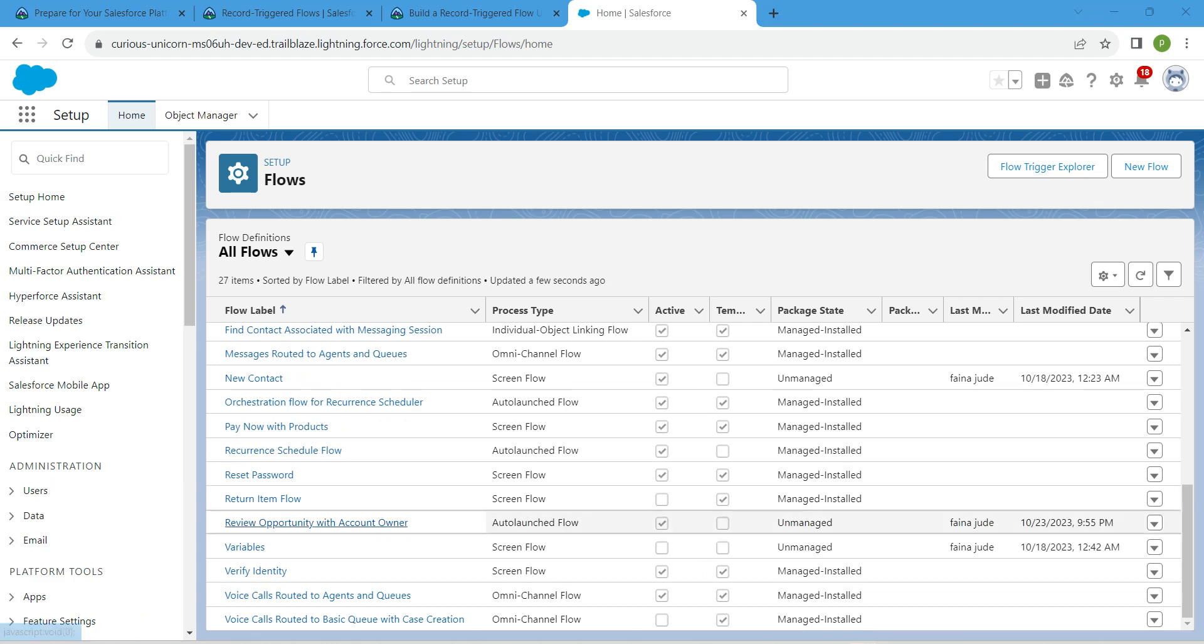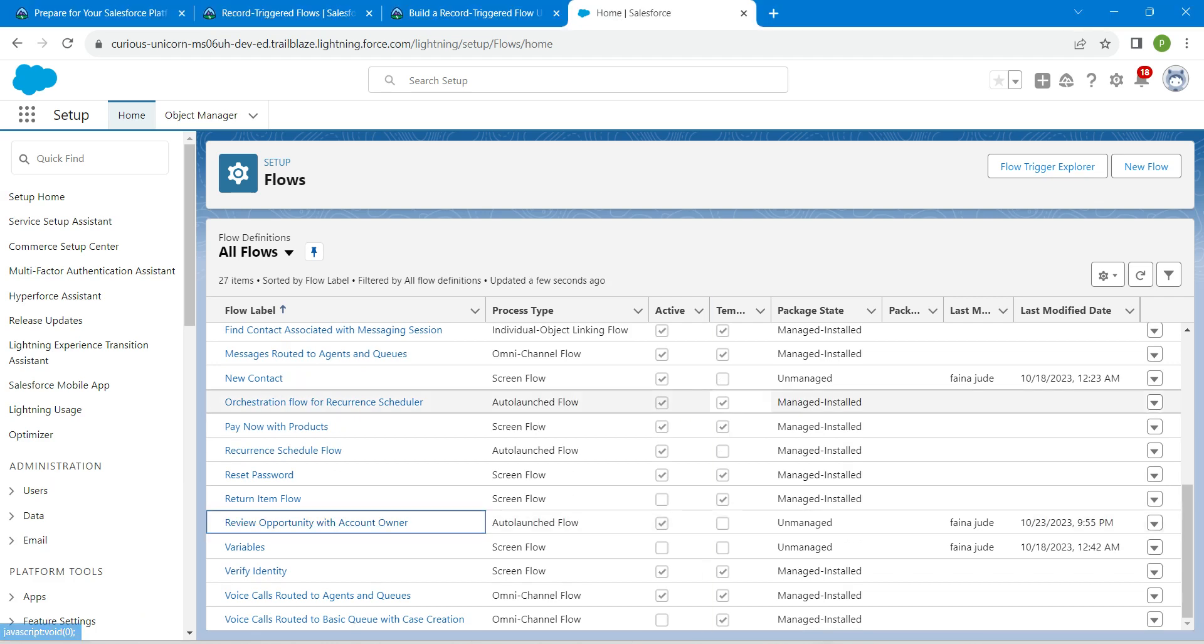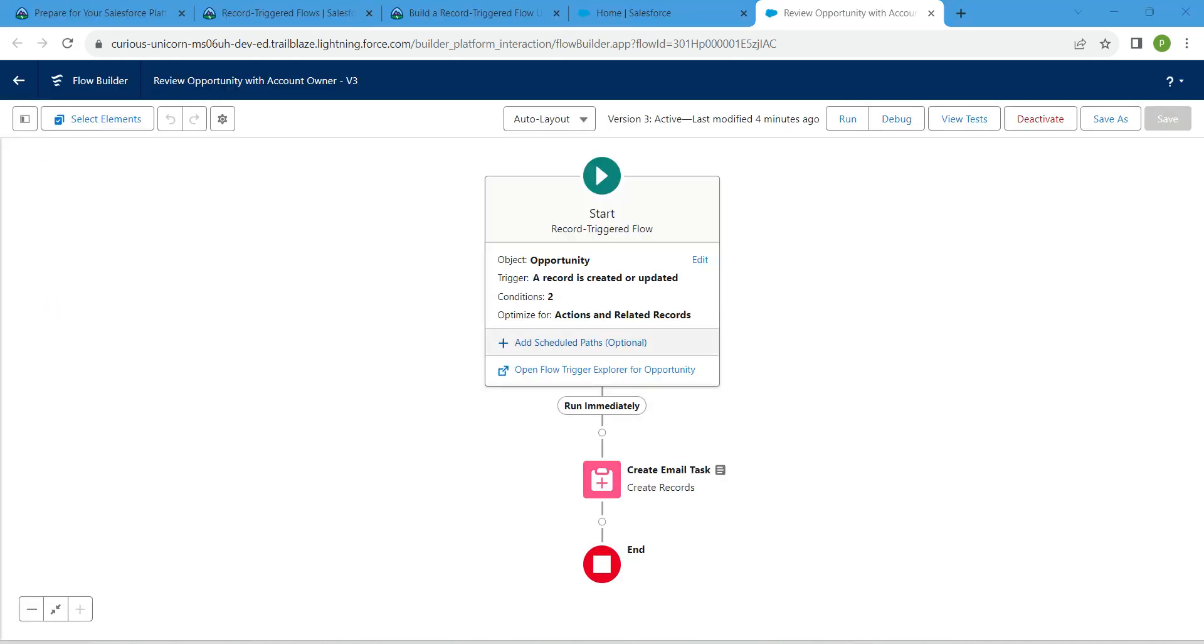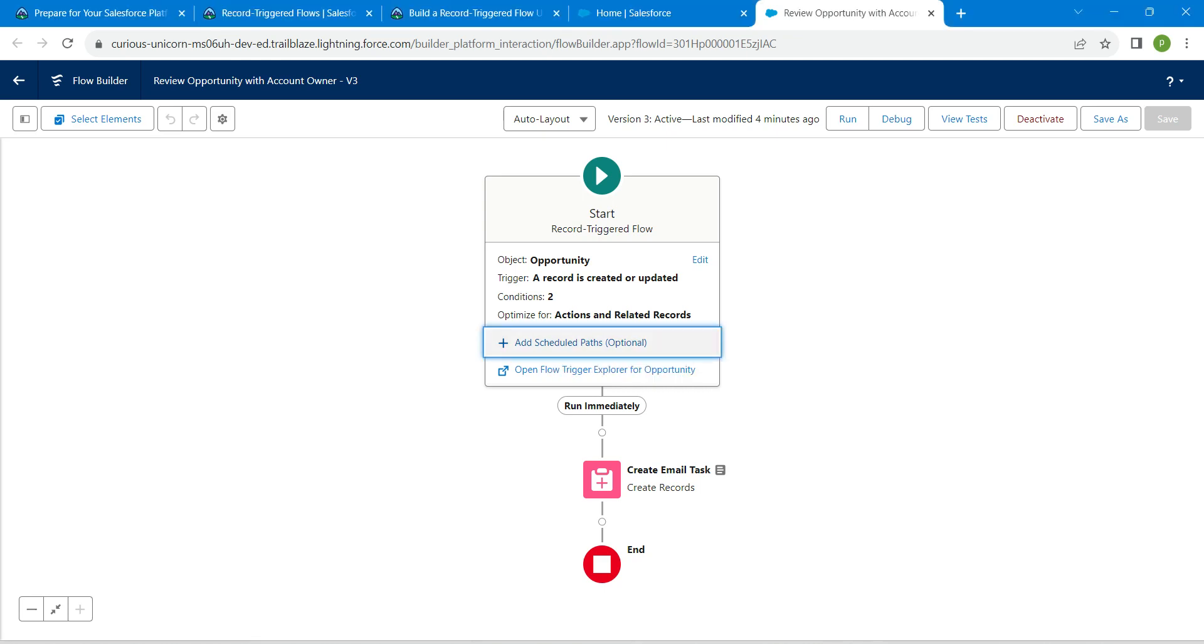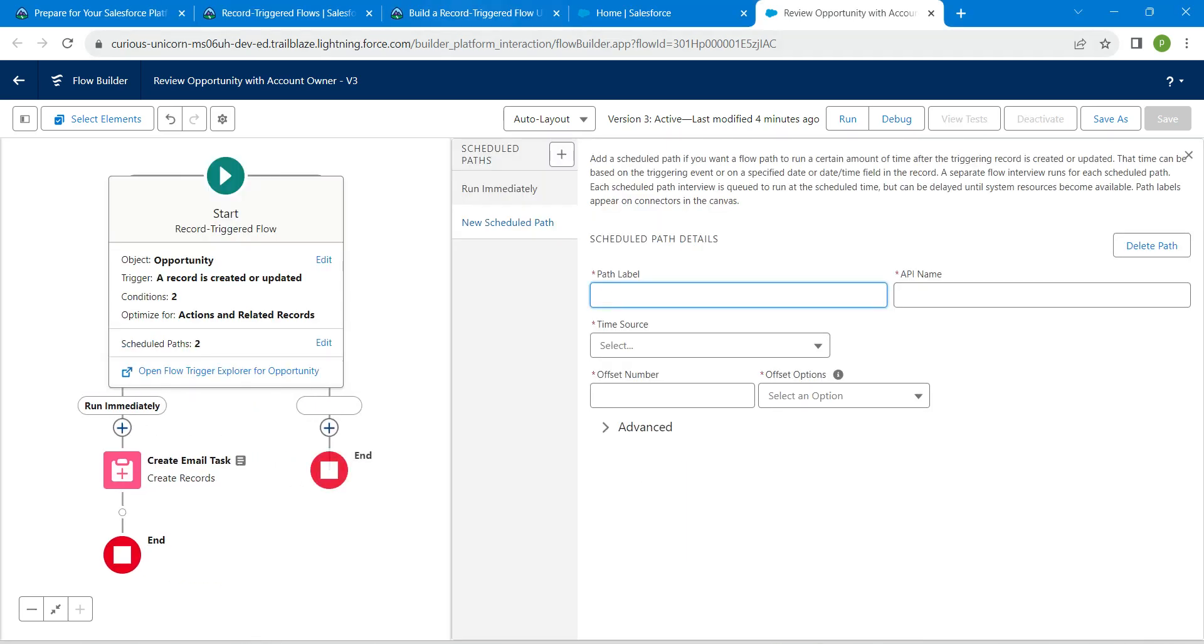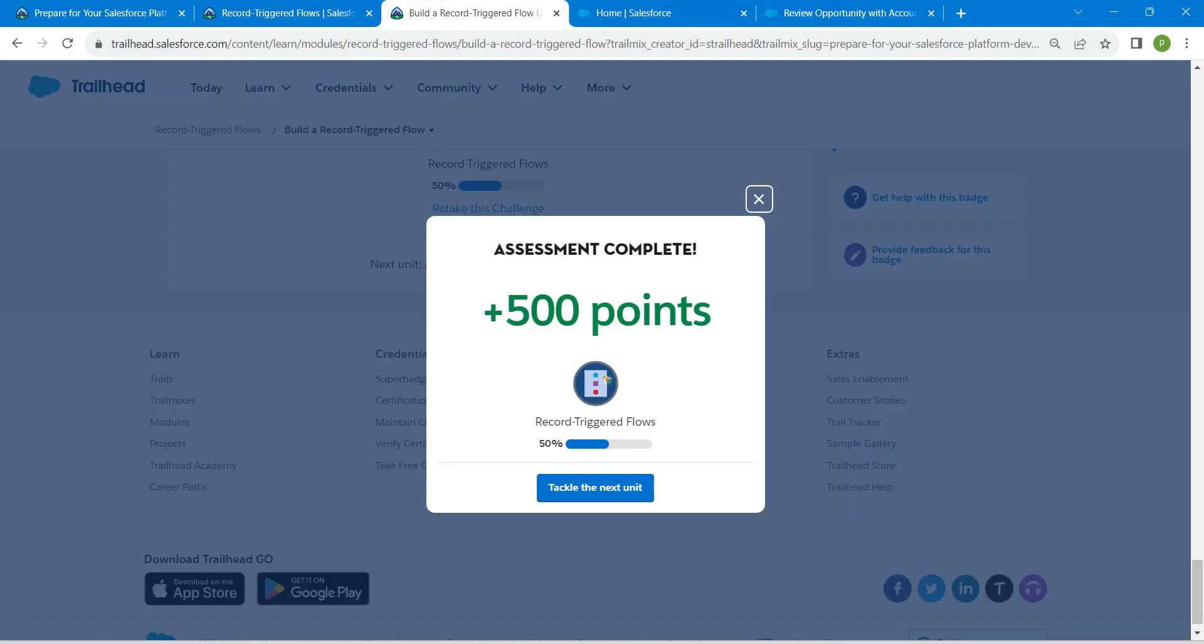and click on this Review Opportunity with Account Owner flow which we have just created during our second challenge. So here you will find Add Schedule, which is optional. Click on this. Let's copy our path label